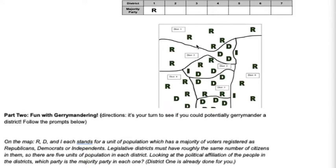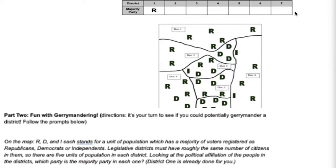This is district one on the map. There are five units of population — five R's. The majority of them are R, all of them are, therefore district one is R. Let's jump to district two. There are two R's and three D's, therefore the majority in this district is D. Now, there are some districts where it's actually an even split — that would be a competitive district, so you would put R/D in that box. Go ahead, pause the video and complete the rest of the table. Once you've done that, you can come back to the video.